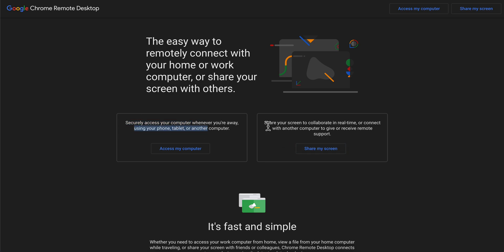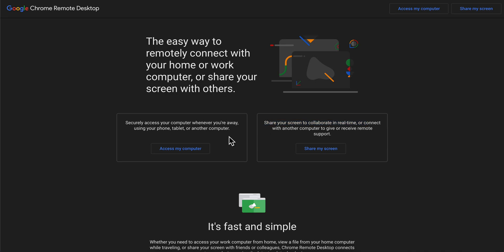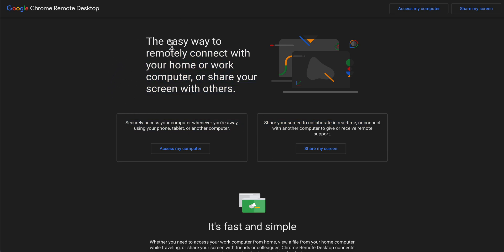Or you can simply share your screen to collaborate in real time or connect with another computer to give or receive remote support. You're going to have to click on any of these and basically that's all you have to do.